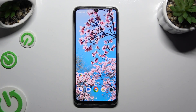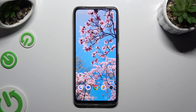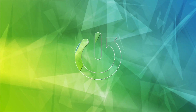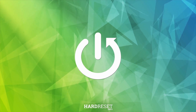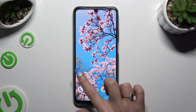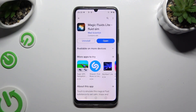In front of me is the Realme Note 50, and today I would like to show you how you can apply an animated live wallpaper called Magic Fluids. Begin by opening the Play Store and getting Magic Fluids Light Fluid Sim from the Mad Scientist Developer.